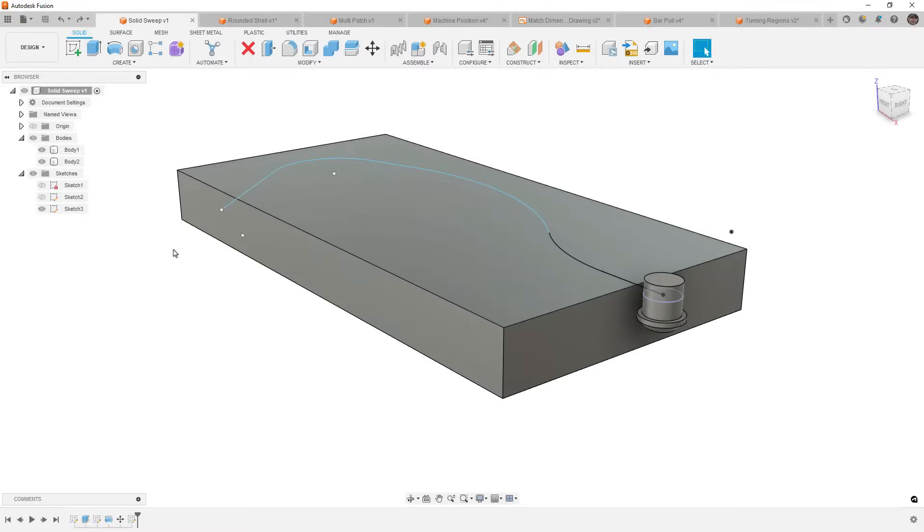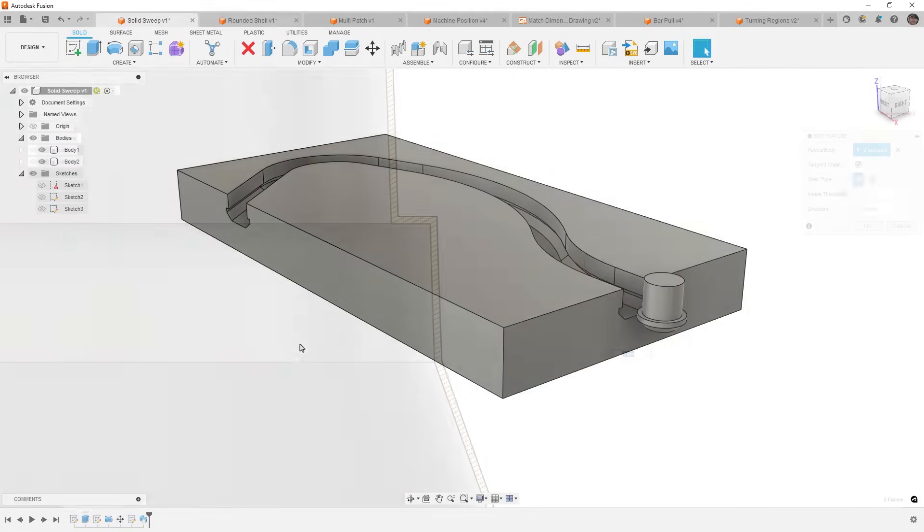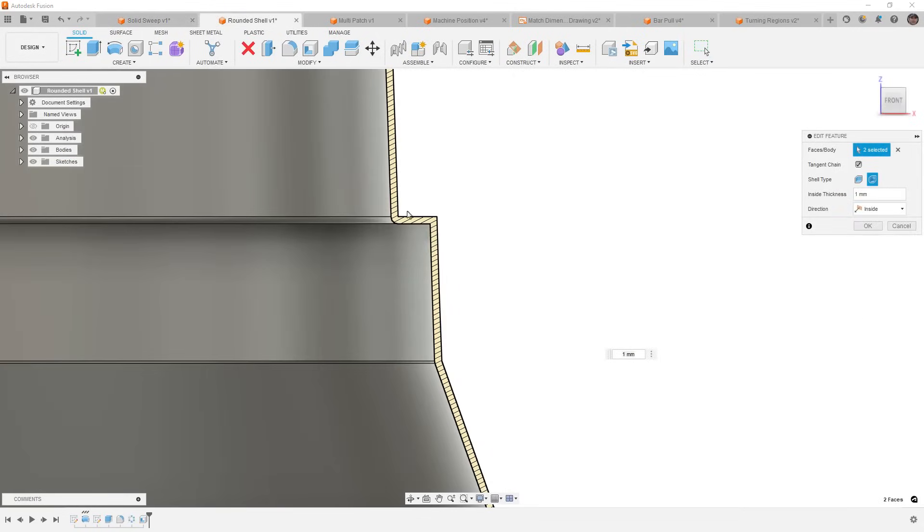Hey everyone, this is Matt with Learn Everything About Design, and in this video, we're going to talk about what's new in Fusion for May 2024.